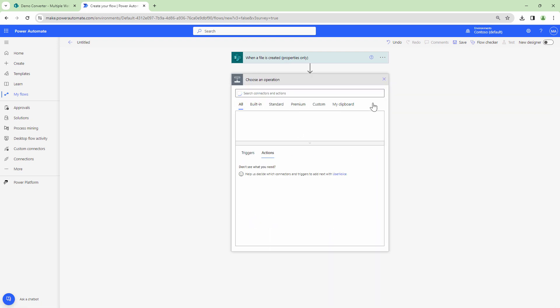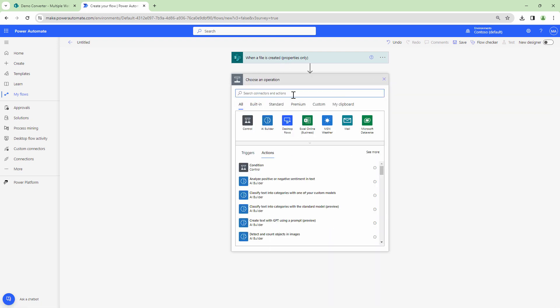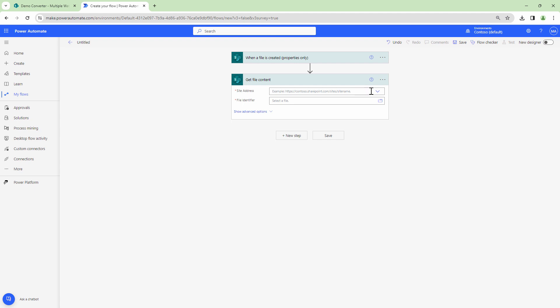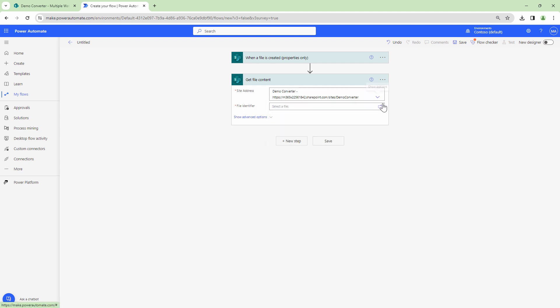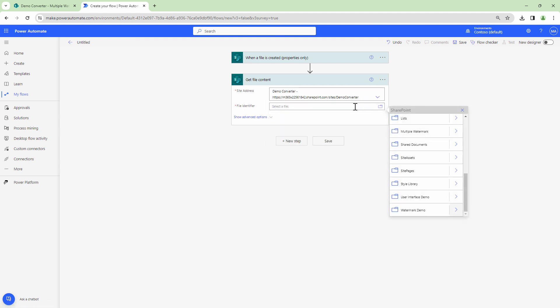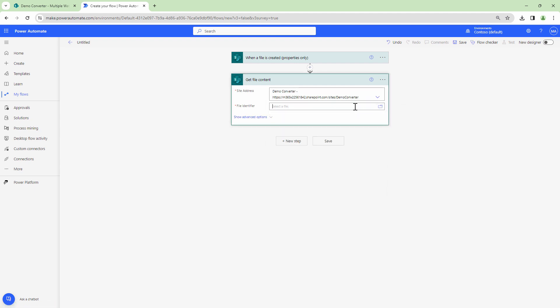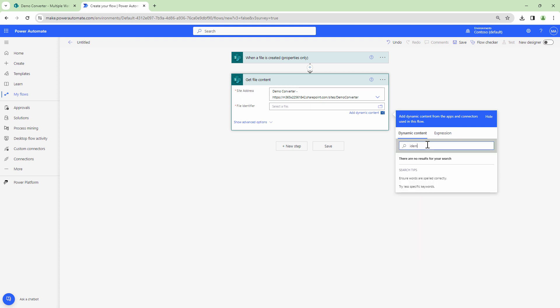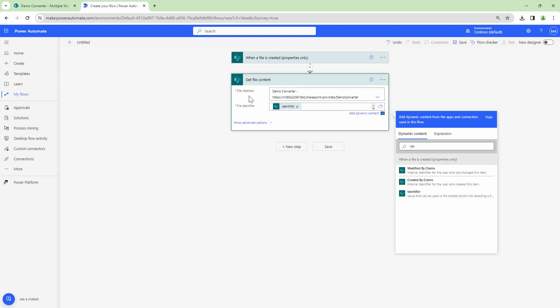Now that I have the properties of the file, the next step would be to get the file content. I'll use the get file content action. I'll select the site name and here I will select the dynamic content as the identifier. So that's good.